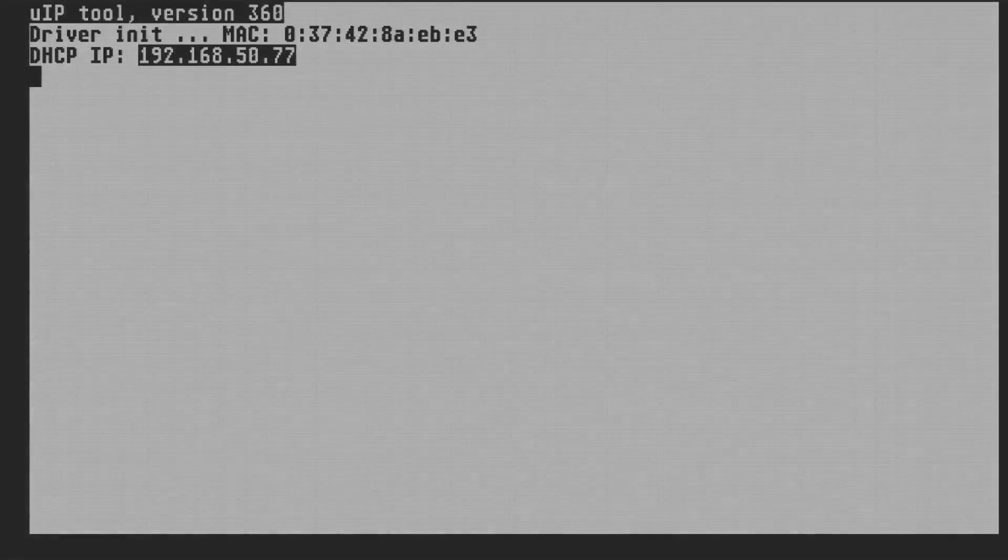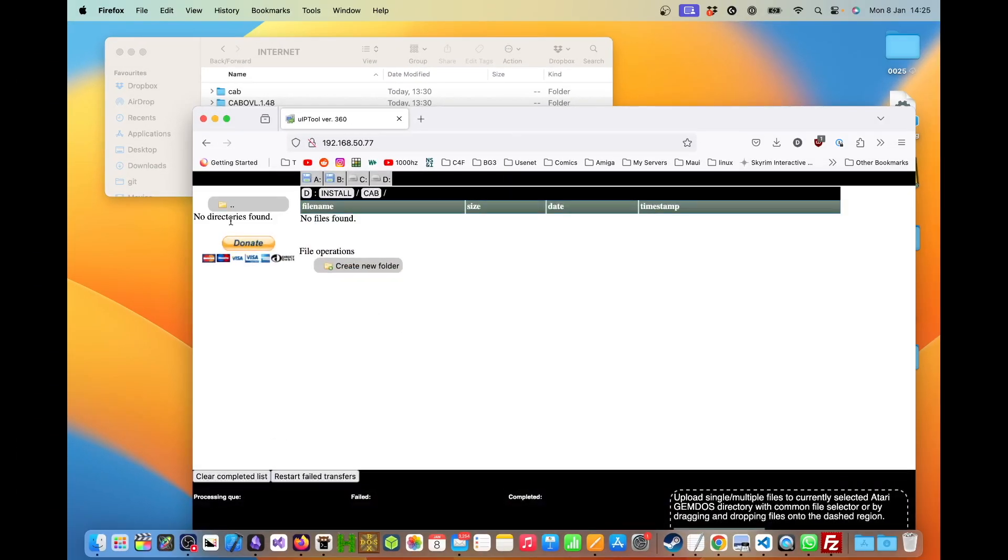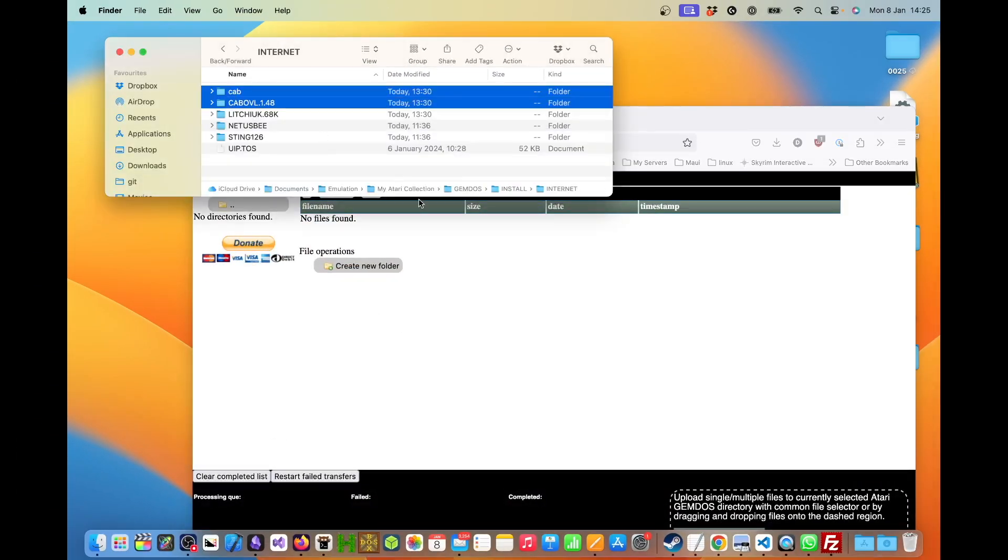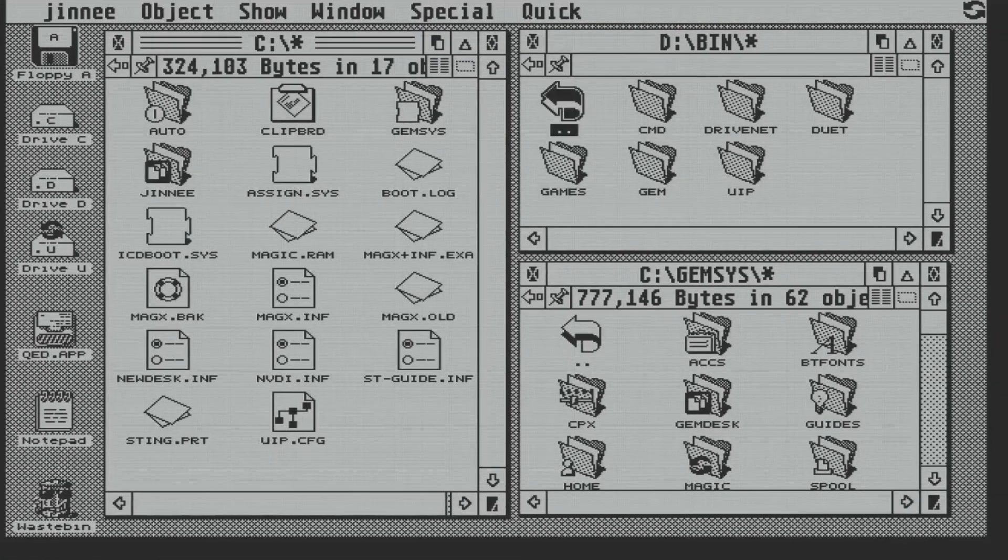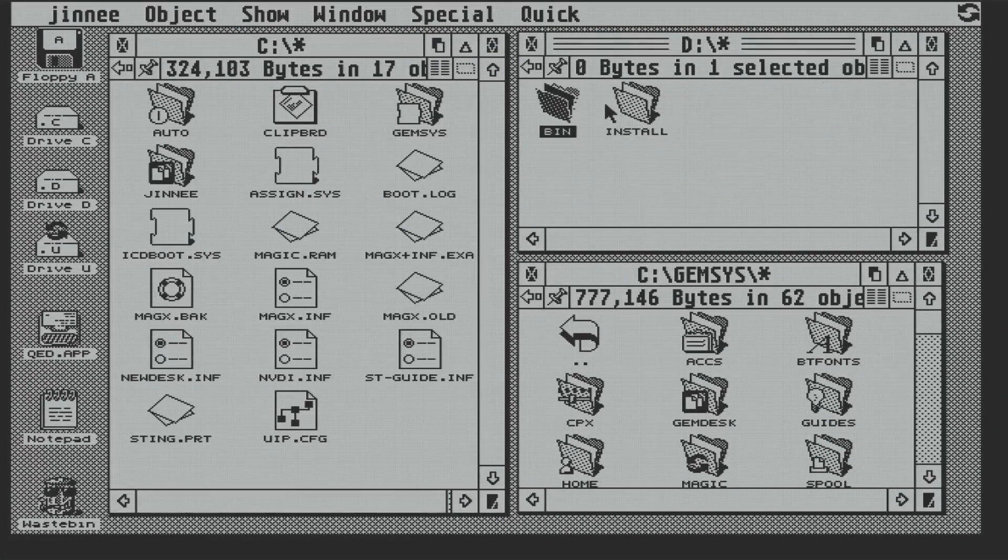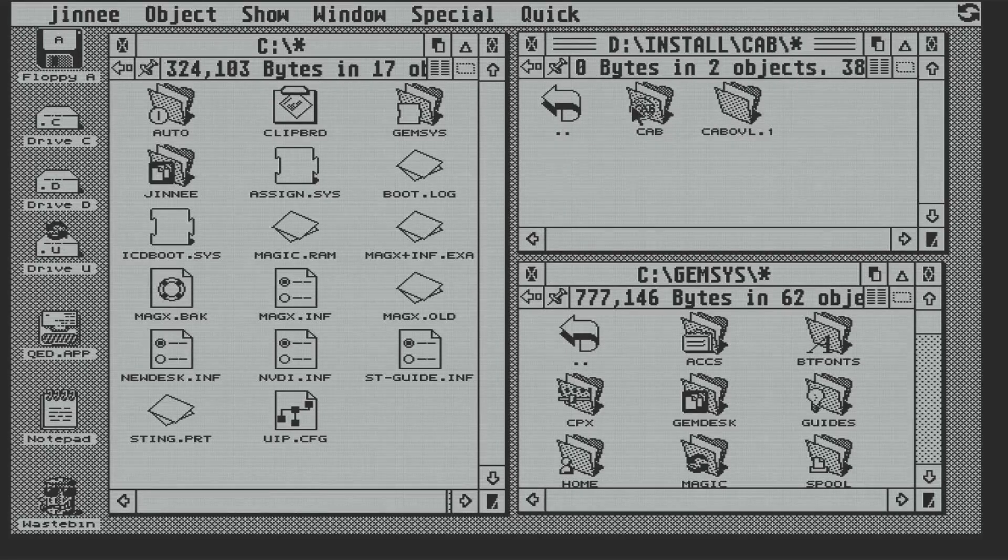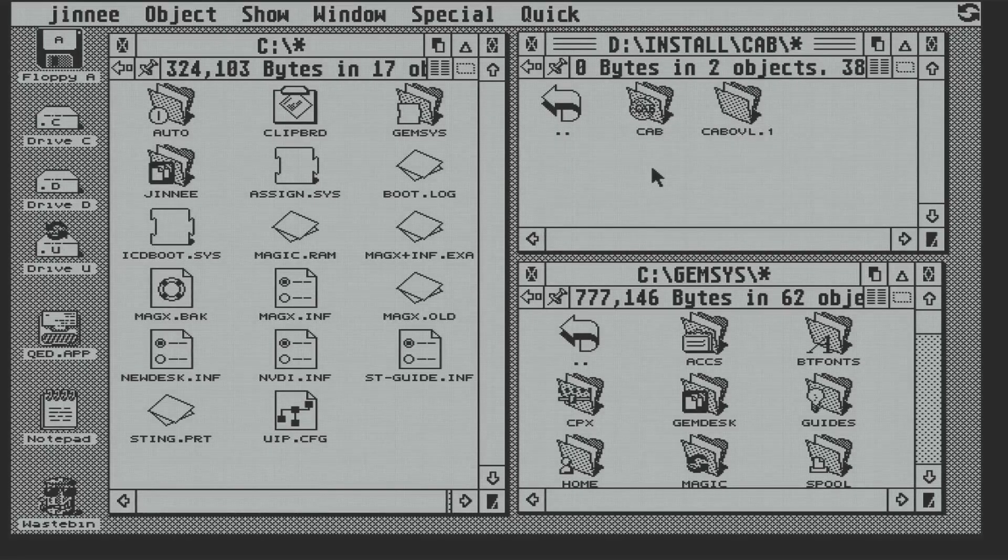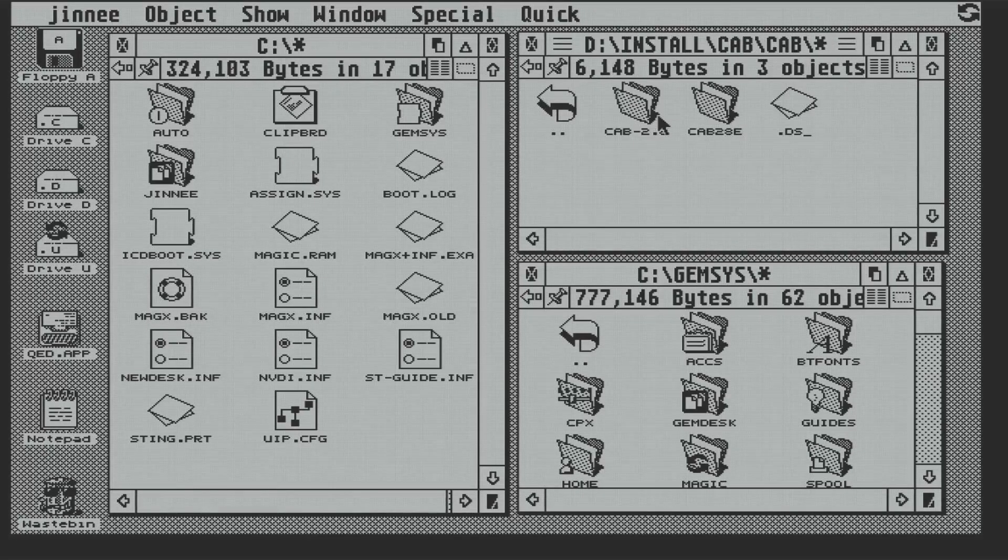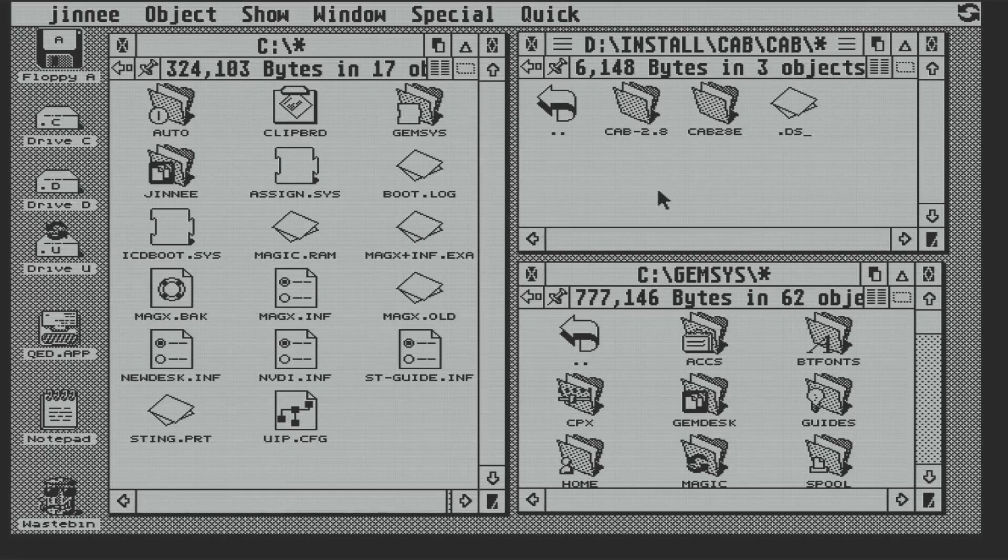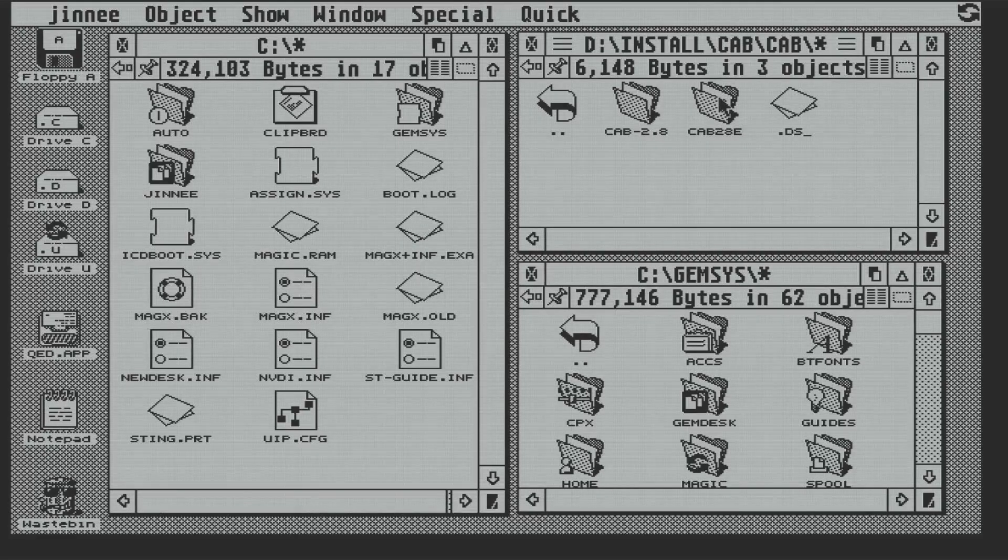So let's upload our web browser. I've created a subfolder under install on the D drive called CAB, and I'm uploading the files there. And by the magic of editing, here we are on the ST with the 172 files uploaded. Now in our CAB folder, we have the CAB installation files and the CAB overlay. And in the CAB folder, there's the installer itself and some translated resources that we're going to overlay on the originals to turn the UI from German into English.